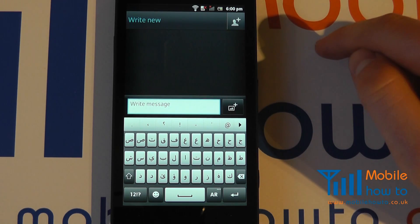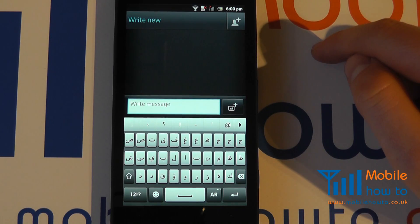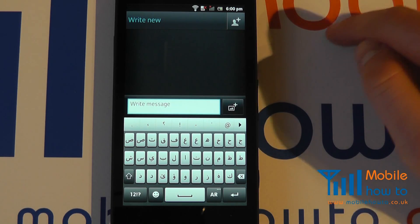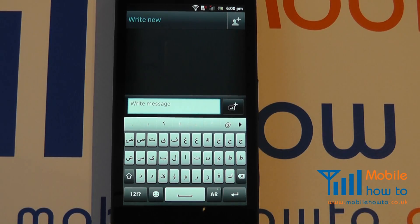So that is how you change the writing languages or the keyboards on the Sony Xperia S.